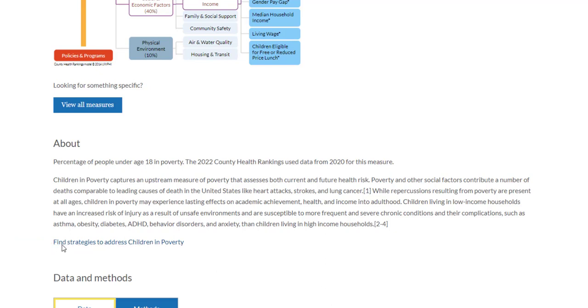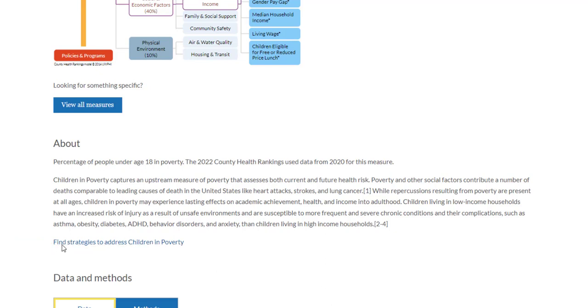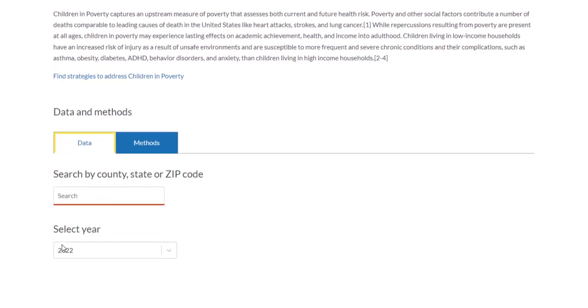Continuing down the page, you'll find the Data and Methods section. Here, you'll be able to explore the measure in a county or state or learn about the methods behind the measure.